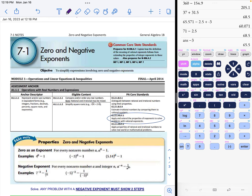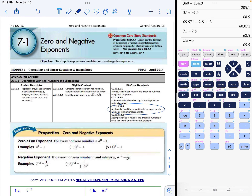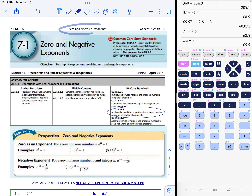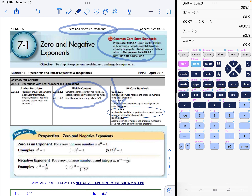Hey everybody! We're going to go over the notes for 7-1, and inside these notes we're going to talk about what it means to have a zero exponent and what it means to have a negative exponent. The Common Core standards are listed, and this will also be on the Keystones in Module One — we have to be able to apply what we're about to learn.